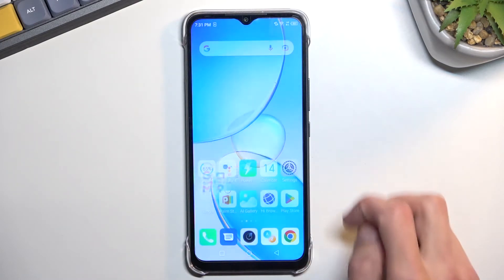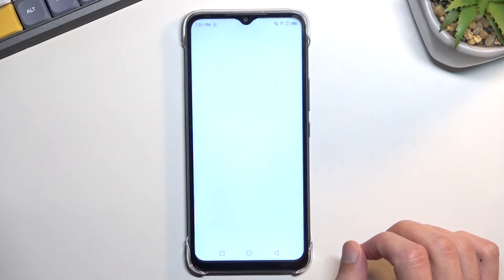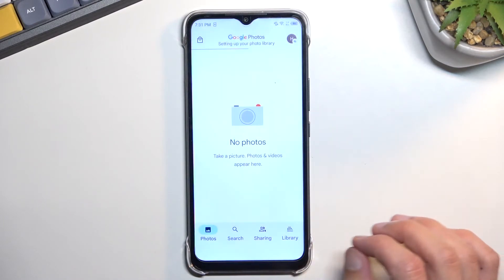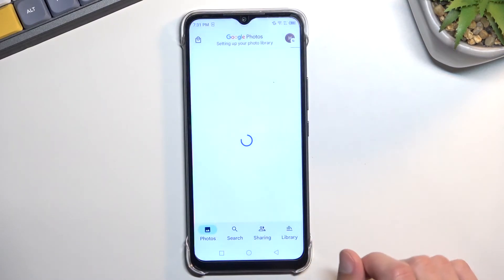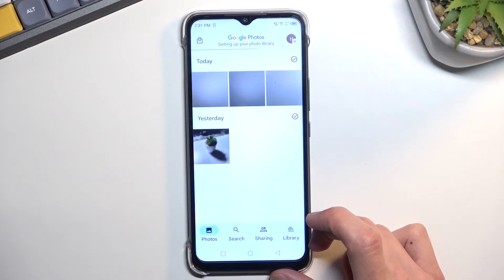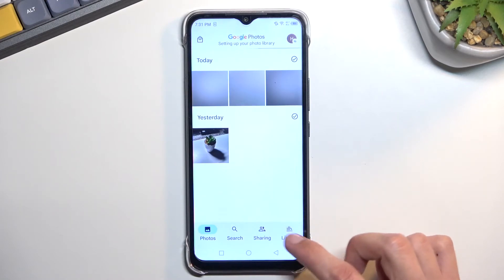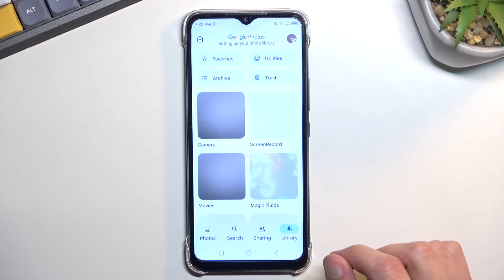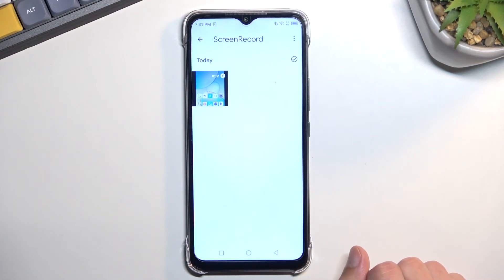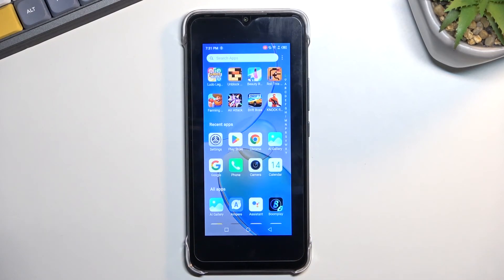So there we go. Give it a second and it should show up in the library. Our screen recording will be located under the Library section, in the Screen Recording folder. This folder will contain only the screen recordings that you take over time.